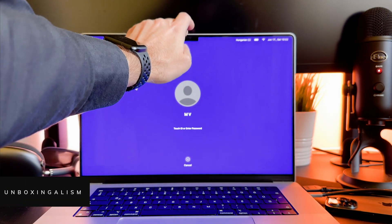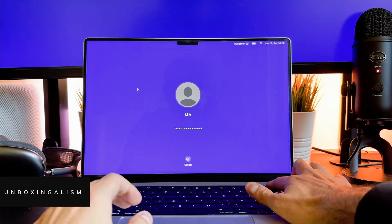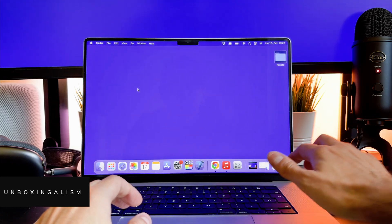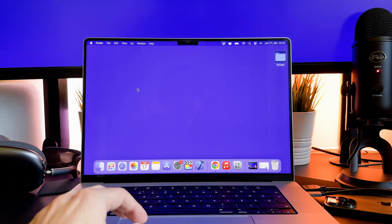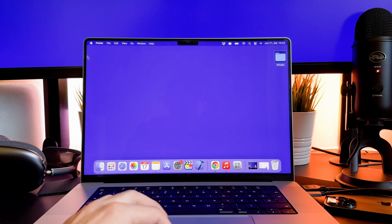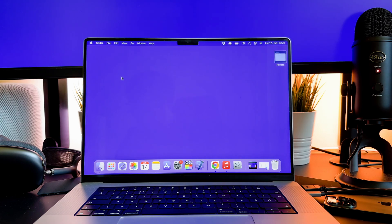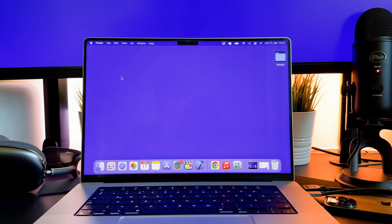Hi everyone, Unboxingalism here and welcome back to my channel! In this video I am excited to show you how to properly charge your M1 or M2 MacBook Pro or even your MacBook Air. Let's start!